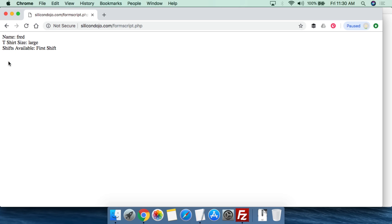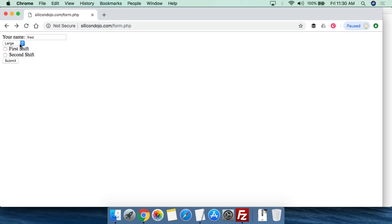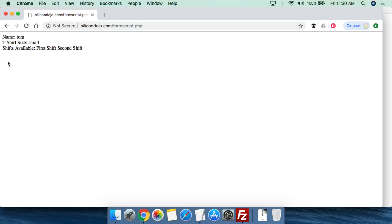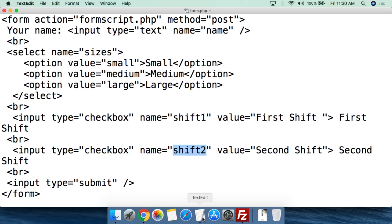So: name is Fred, t-shirt size is large, and he's willing to take the first shift. You'll also notice the autofill feature — to be clear, this is not PHP, not CSS, not HTML. This autofill feature is actually part of Chrome itself, so don't think I coded anything to make that work. We can put in Tom, small, and take both shifts — and there we go. That's really all there is to this particular demonstration using both the HTML form and the PHP script to process it.